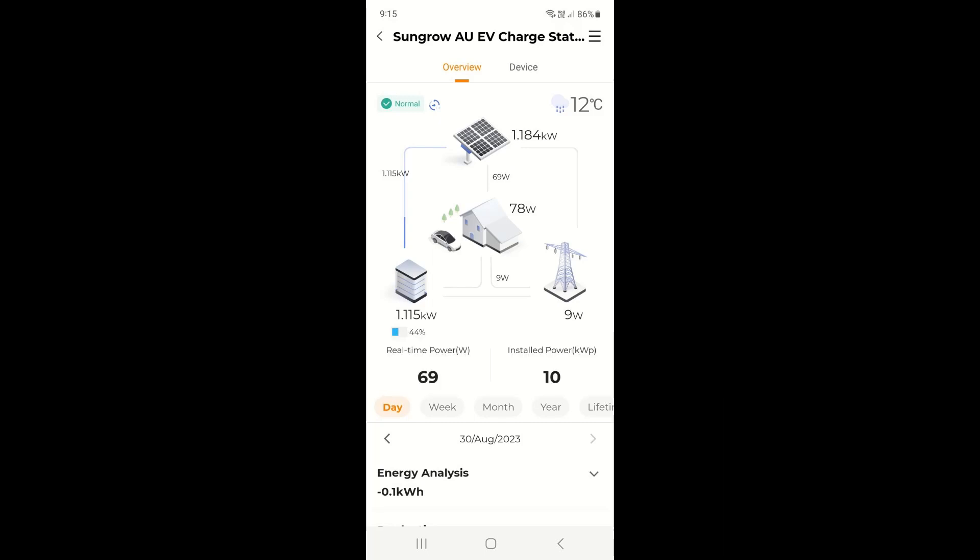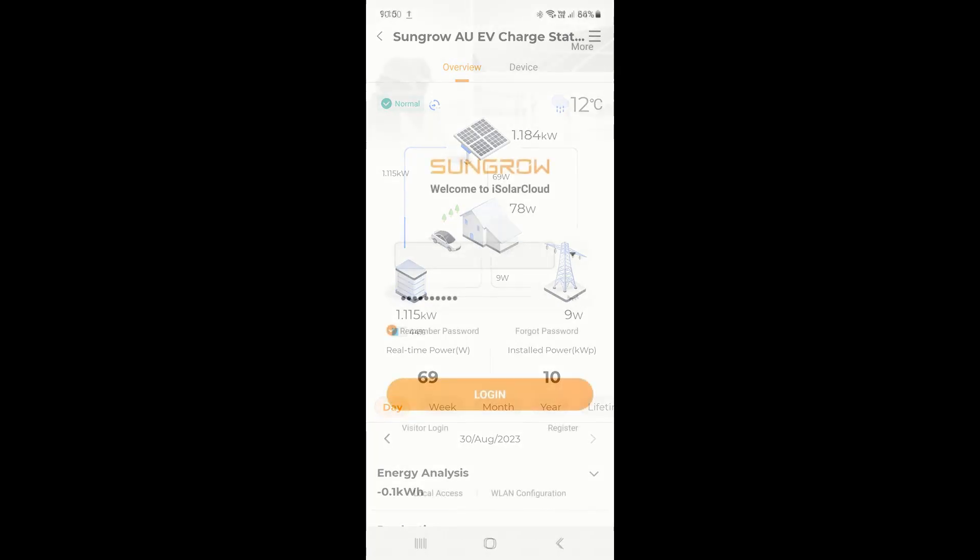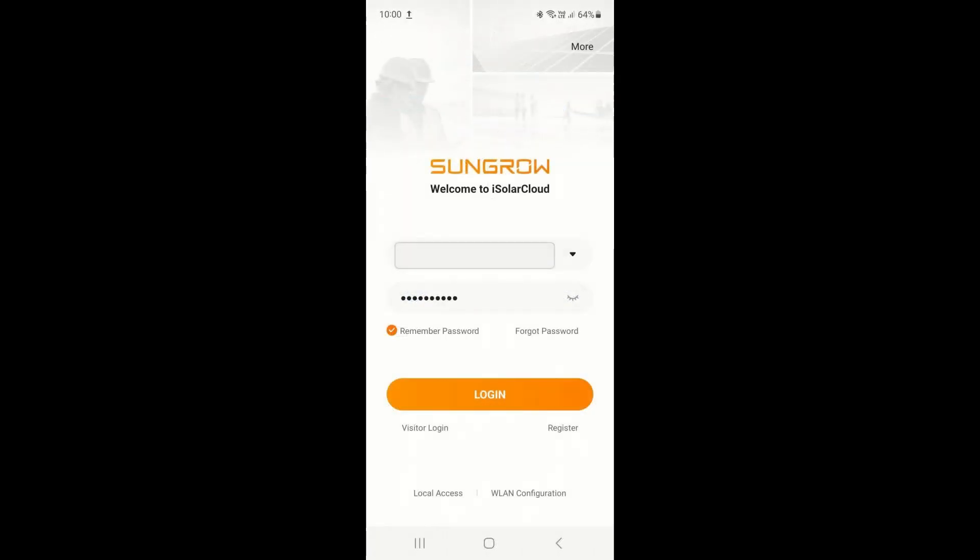The following video I'm going to show you how to use the new iSolarCloud app to commission a Sungrow SH10RS hybrid inverter.